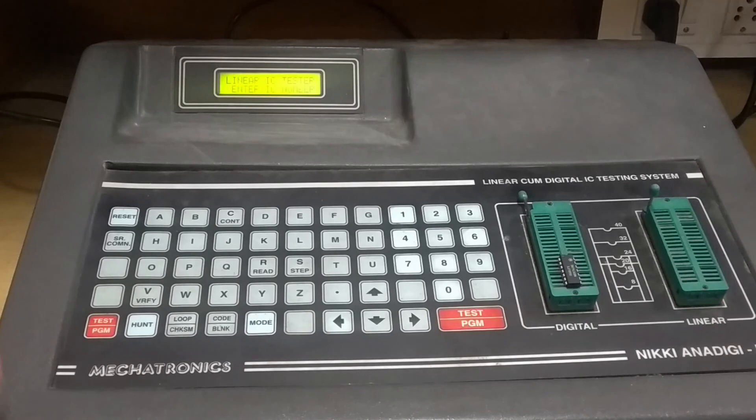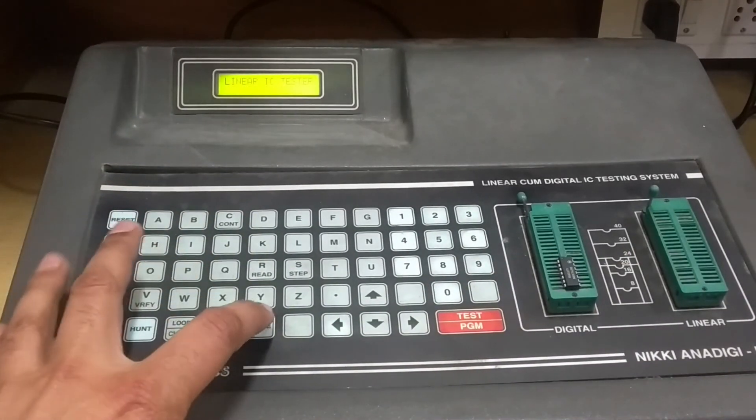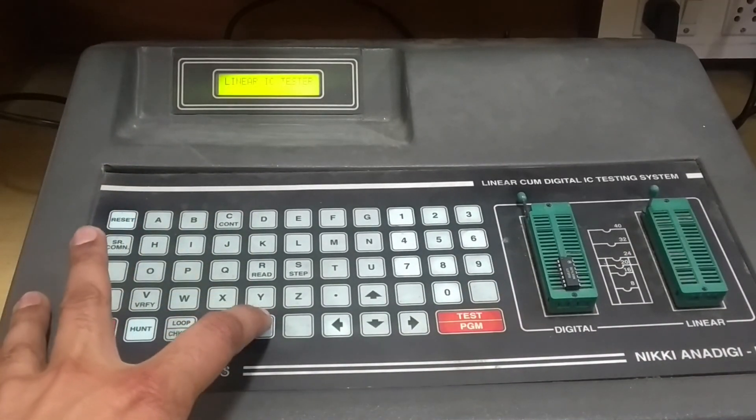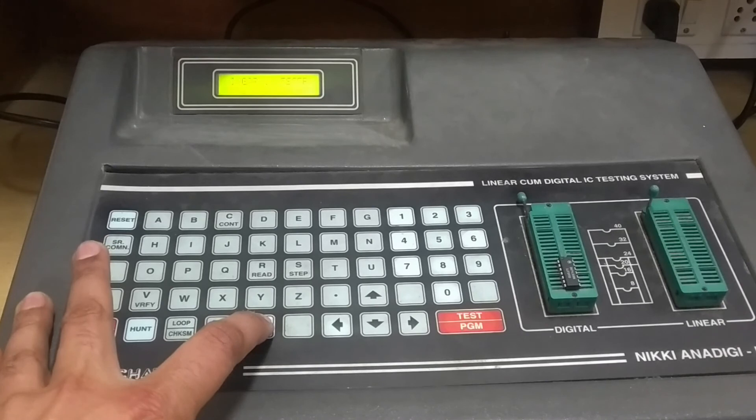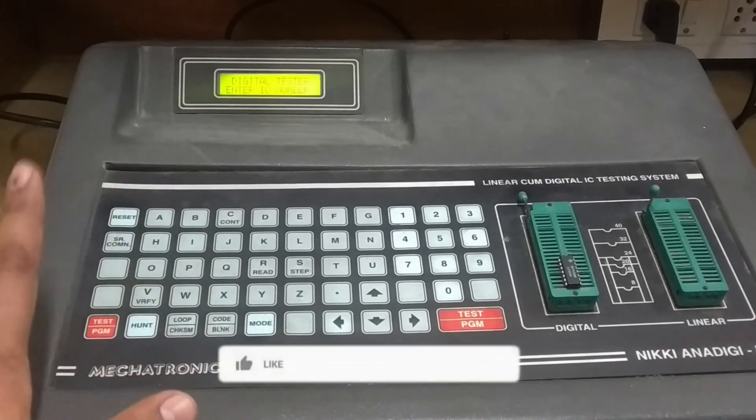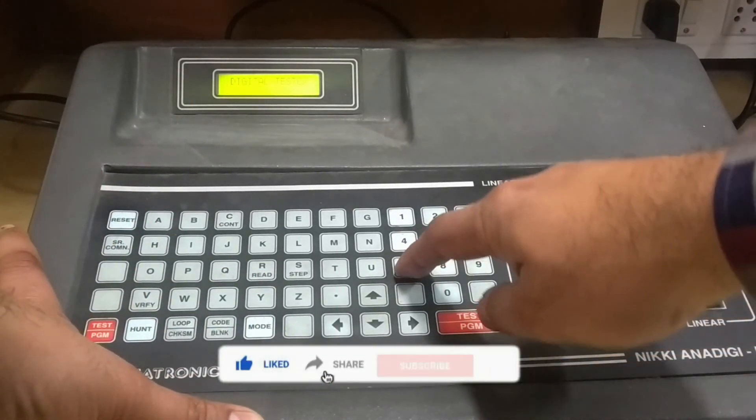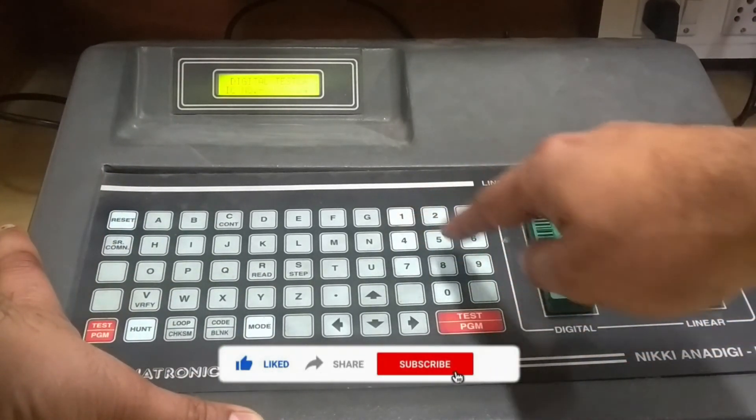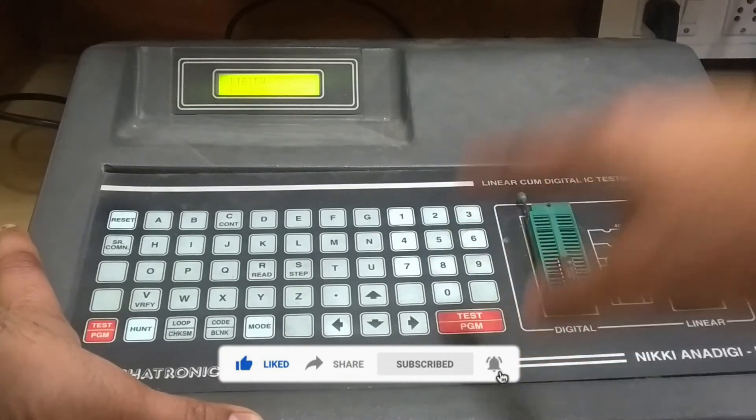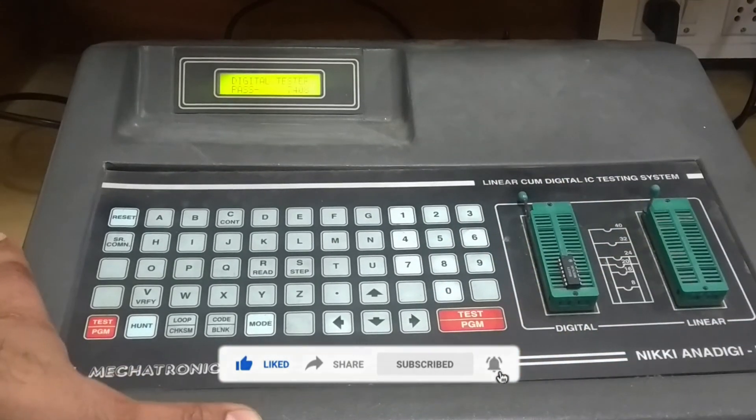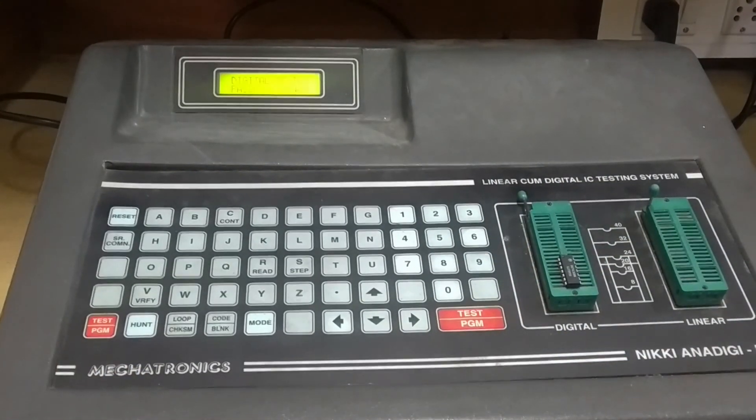Now you're going to press test, but before you press test, select the mode. Select digital from the mode button. Then press the number of the IC - 7408 - then press test. Now you can see the IC has passed.